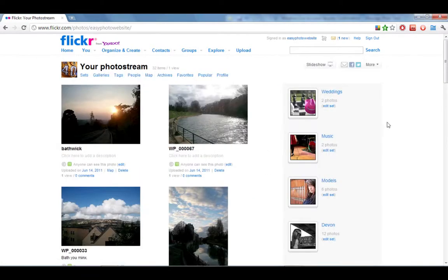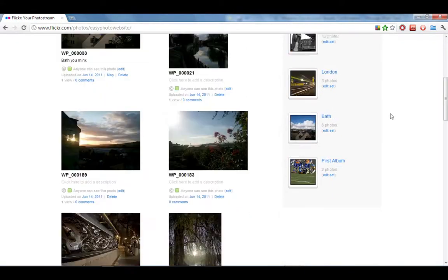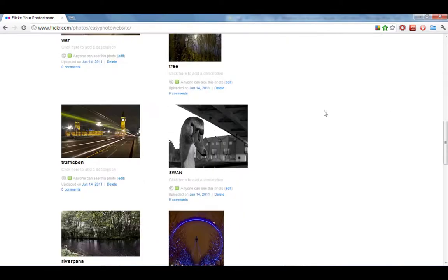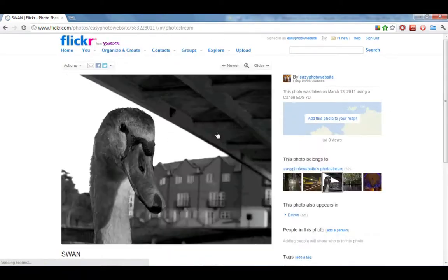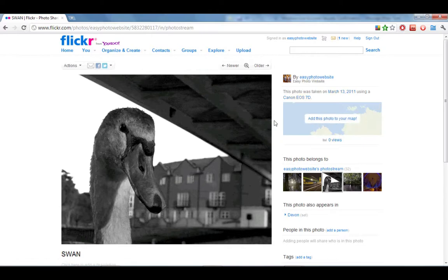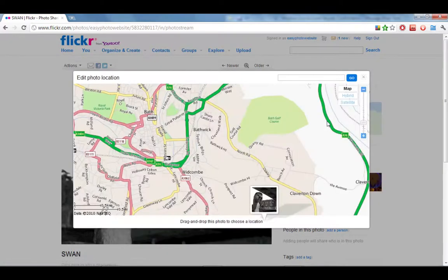The first step is to click on our photo stream and just like all the last steps, the first step is to find the set and the photo that you want to geotag. Click on that and you can see there's an option to add this photo to your map, so click on that and a map comes up.